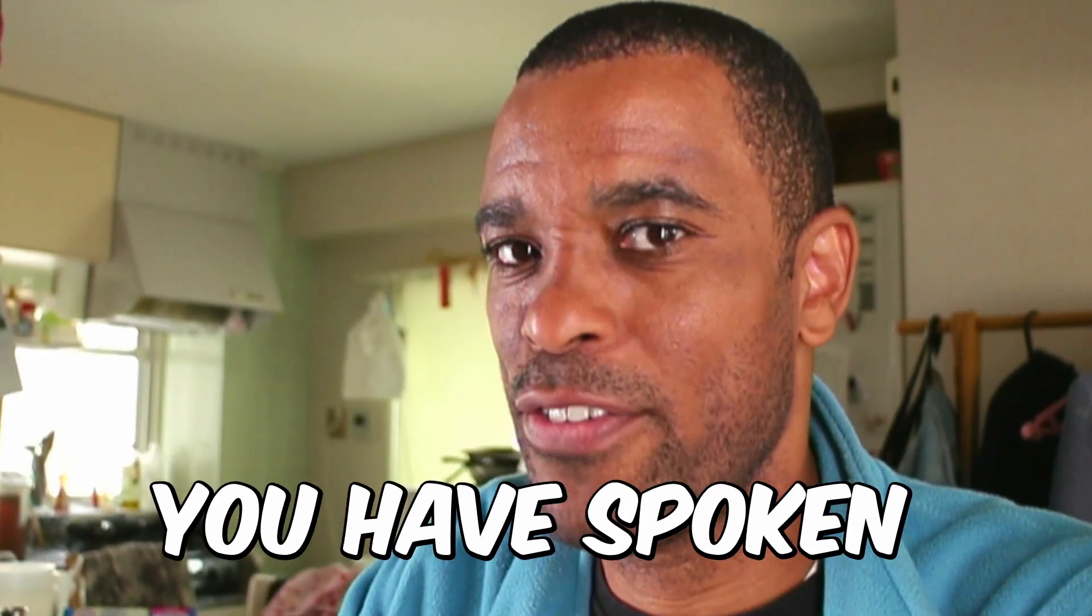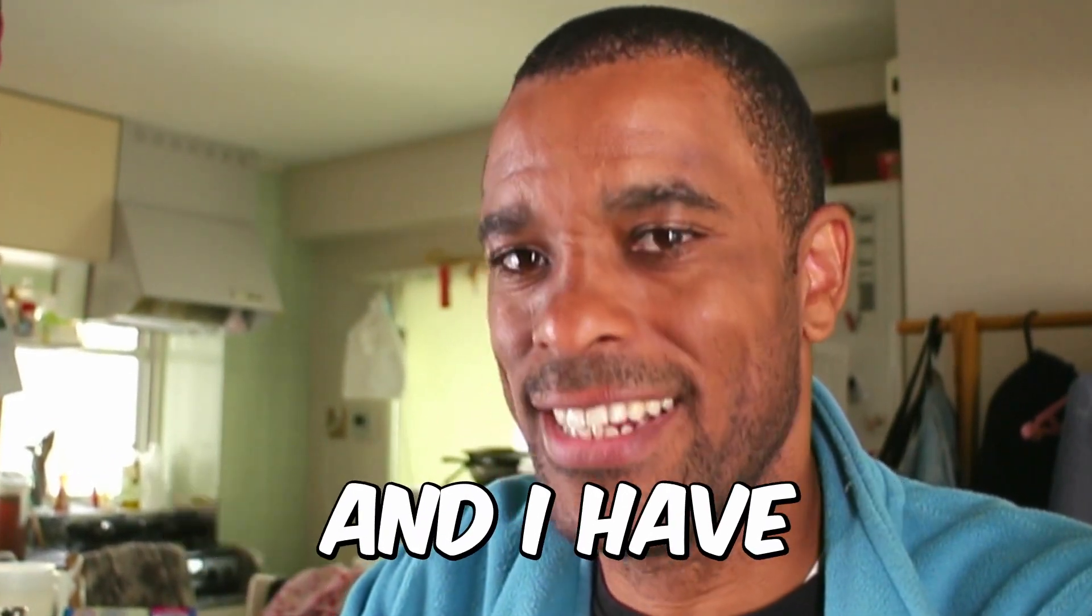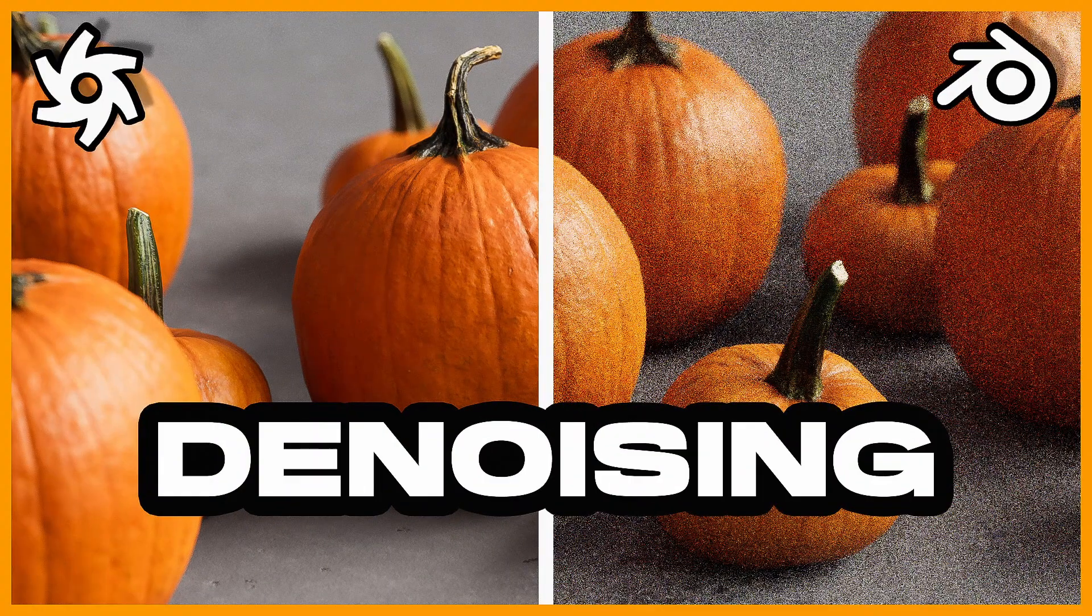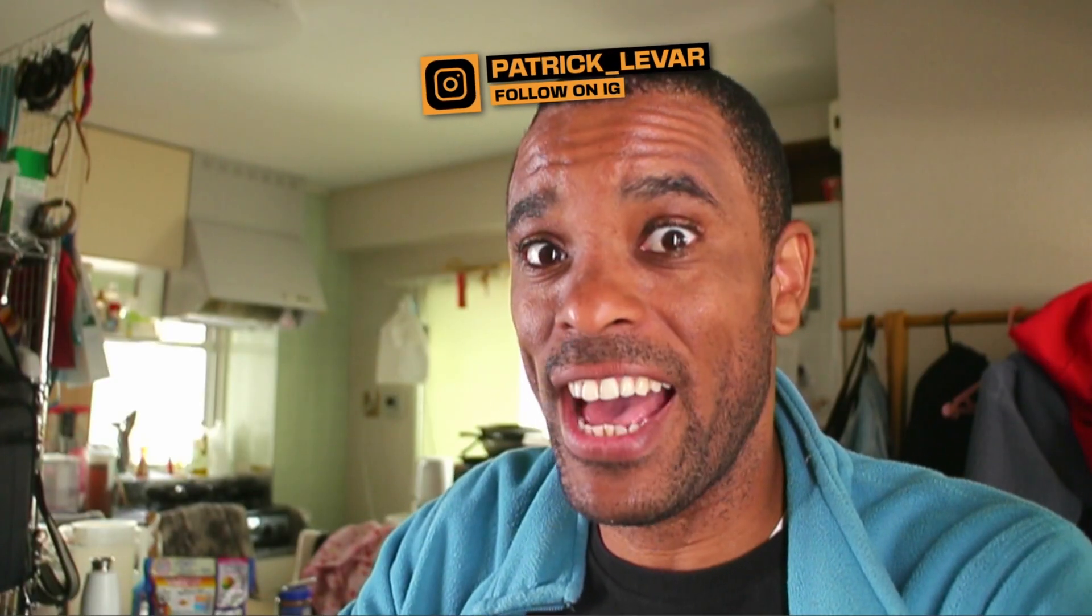All right guys, you have spoken and I have listened. I just released the denoising video 'Don't Use Optics Denoiser,' but you guys, the community, figured it out and I'm actually ecstatic. So now I'm making this new video.